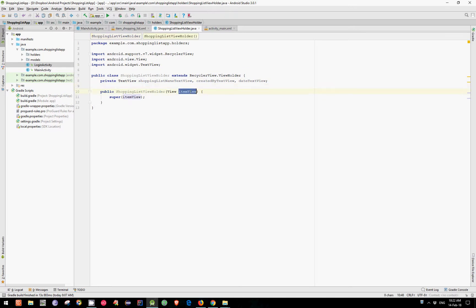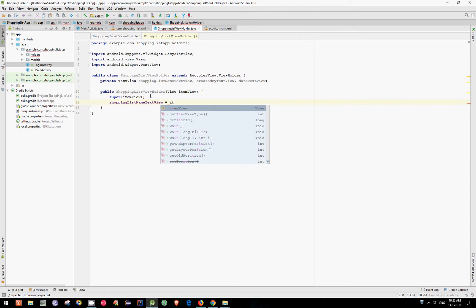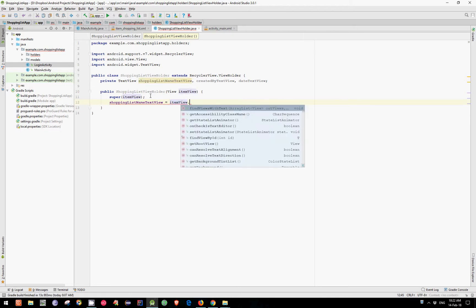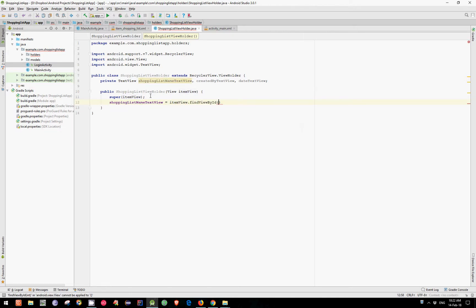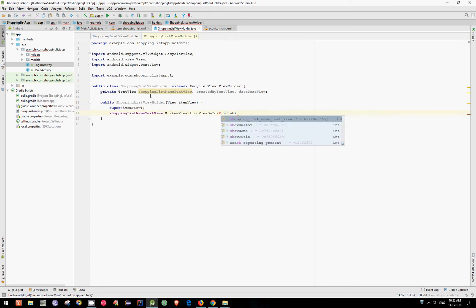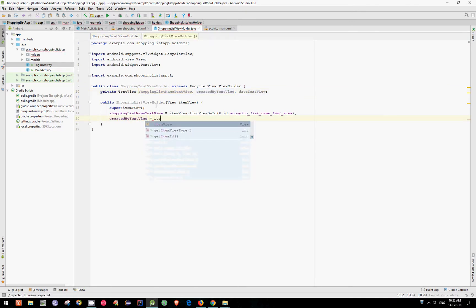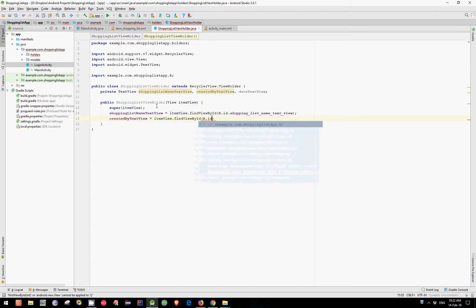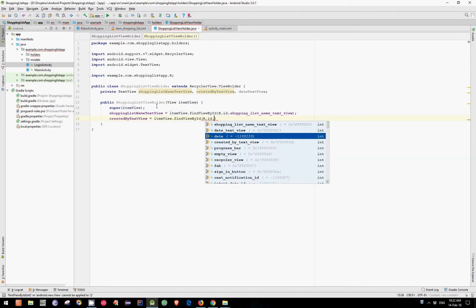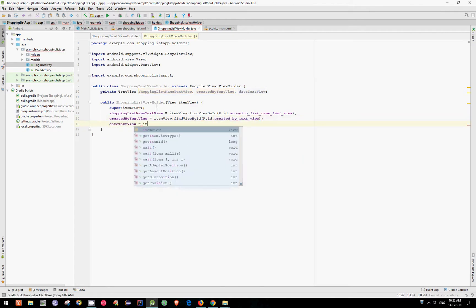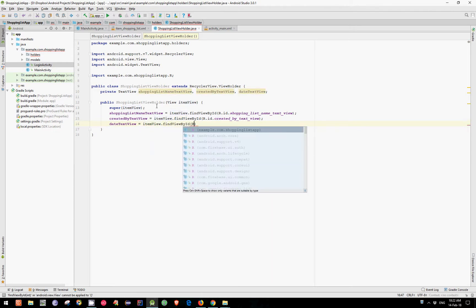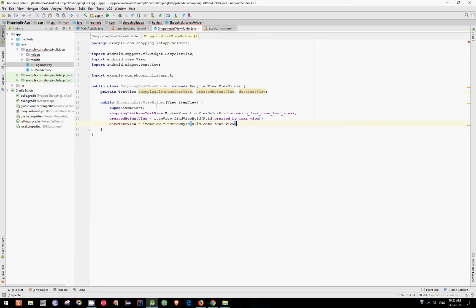This ItemView is actually the view that holds our three TextViews. So let's go ahead and initialize them. Equals ItemView findViewById r.id.shoppingListNameTextView. Let's get the second one which is CreatedByTextView. Equals ItemView findViewById r.id.CreatedByTextView. And the last one which is TextView equals ItemView FindViewById r.id.TextView.